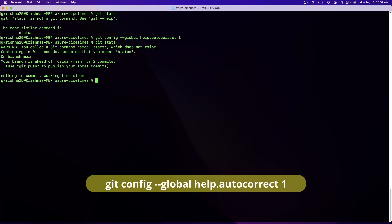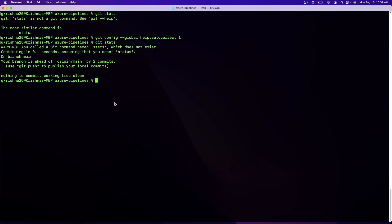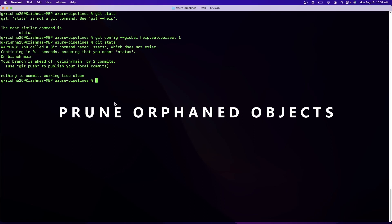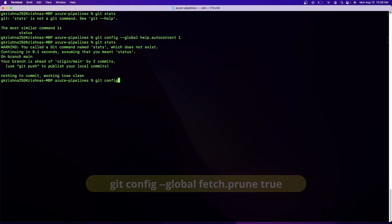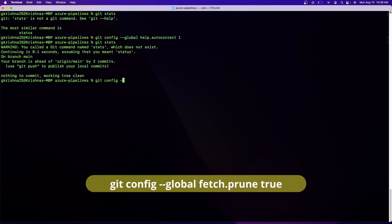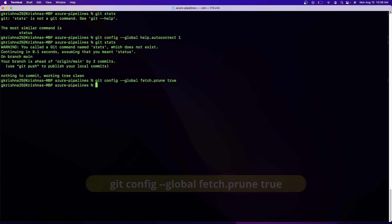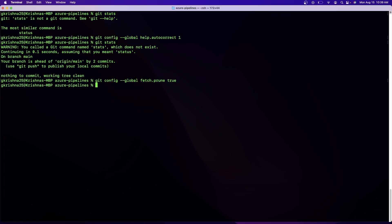All right, so the seventh one, the seventh command is automatically pruning the orphan Git objects. Now you don't have to do anything here. You just have to make a configuration change, which is git config --global fetch.prune true. Now, one quick assignment for people who are new to DevOps, and it's also an interview tip, is to understand what is pruning in Git. So that's a sort of an assignment for you. Just do some Google search and put it in the below comment section what exactly is pruning in Git.